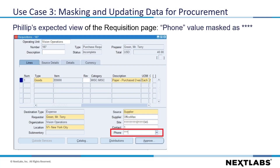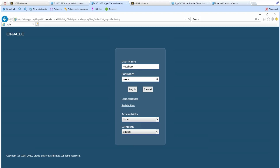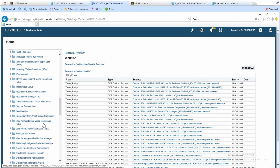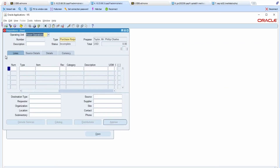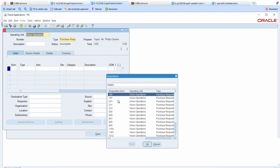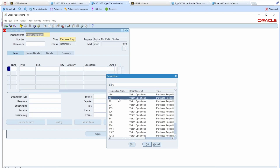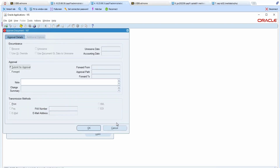This is the expected view for Philip, and this is the expected view for Chin. Now, let's move into the demo. We will start by logging in as Philip. As Philip, I will navigate to Purchasing Vision Operations USA. I will then select Requisitions and click on the Requisitions item. The requisition window pops up. I will click on the Find tool and input a percentage sign to view all values, then select the record with requisition number 187. In this form, we can see that the phone field is masked with asterisk. Let's try to update the phone field and click Approve to save. The update operation is denied as Philip does not have permission to view and update the masked field.